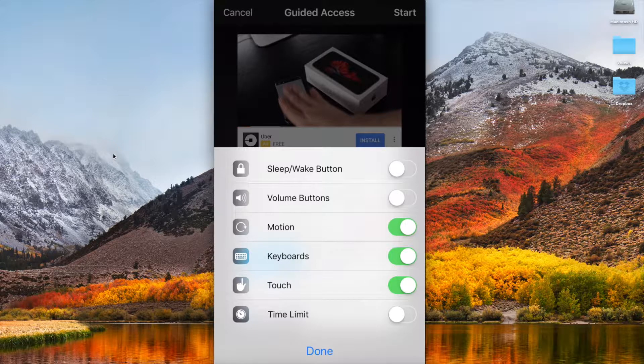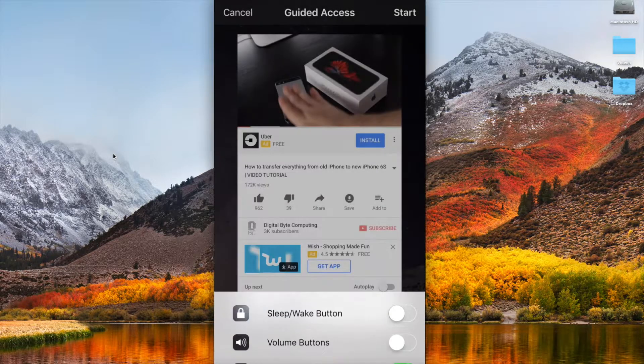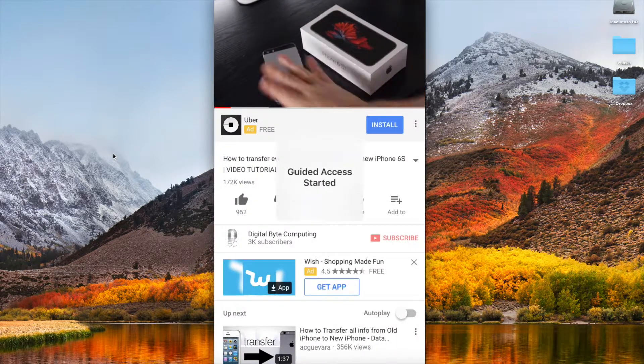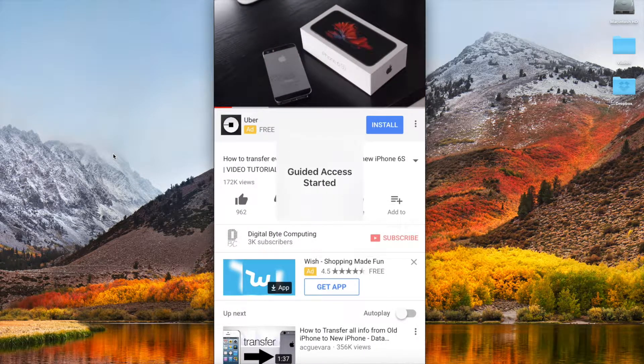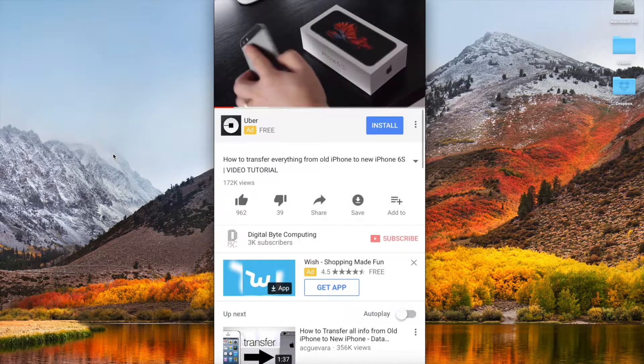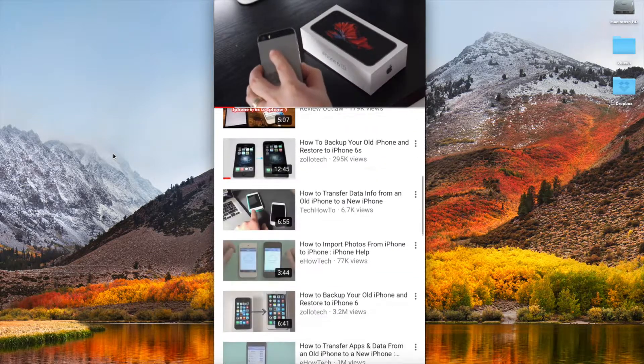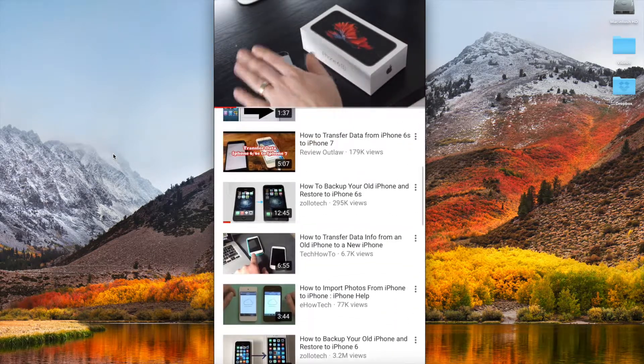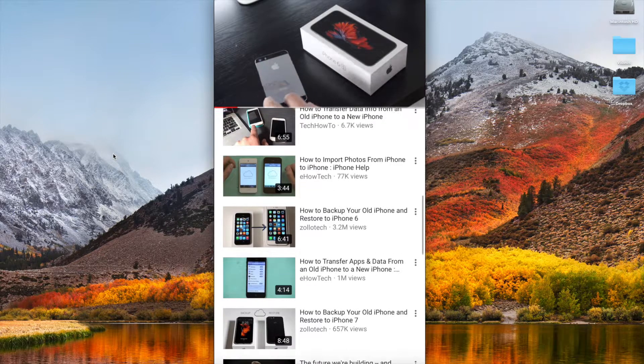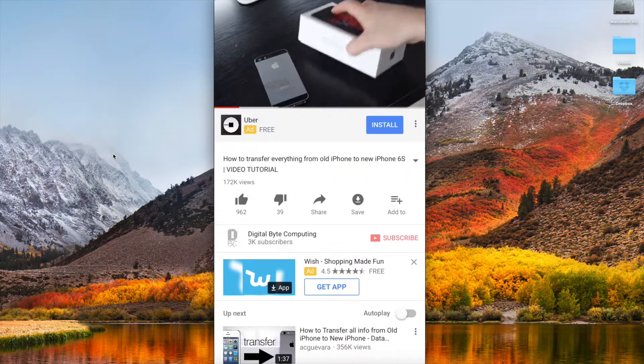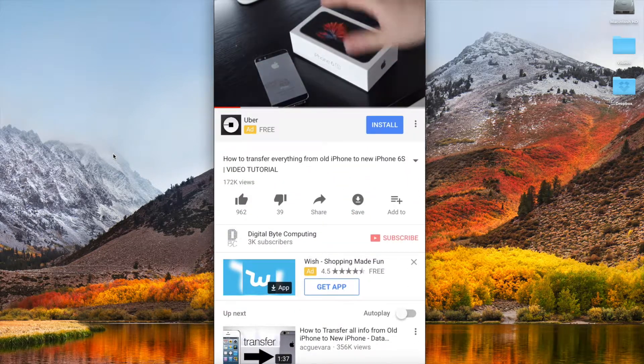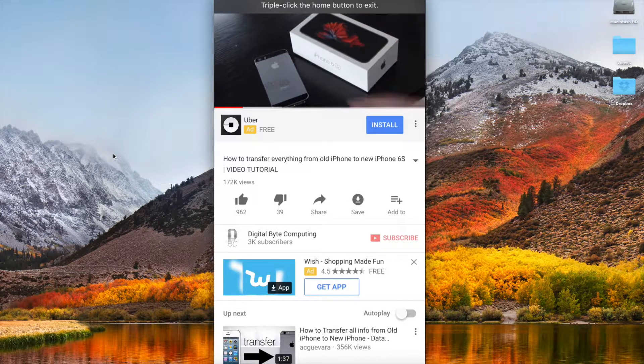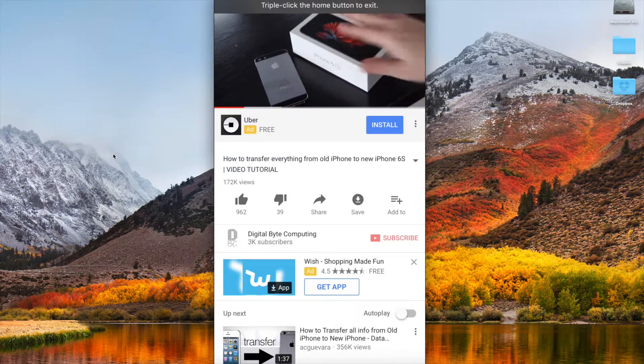So I can say done and I can start it and that is now in guided access mode. I can scroll, I can do whatever I want. I can go into another video, I can play it, but I can't use my volume buttons up and down.